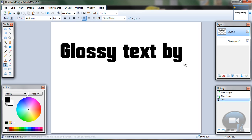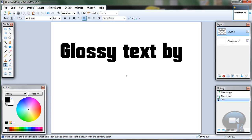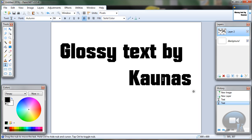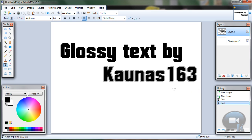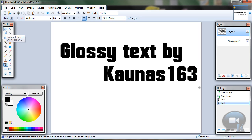If you want to deselect and write in another place, just click Ctrl+D to deselect, or you can just click elsewhere. When we have our text, select the Rectangle Select Tool.